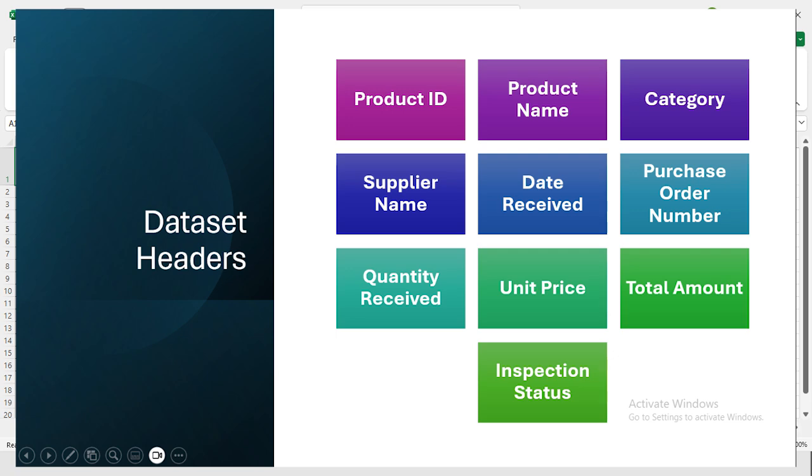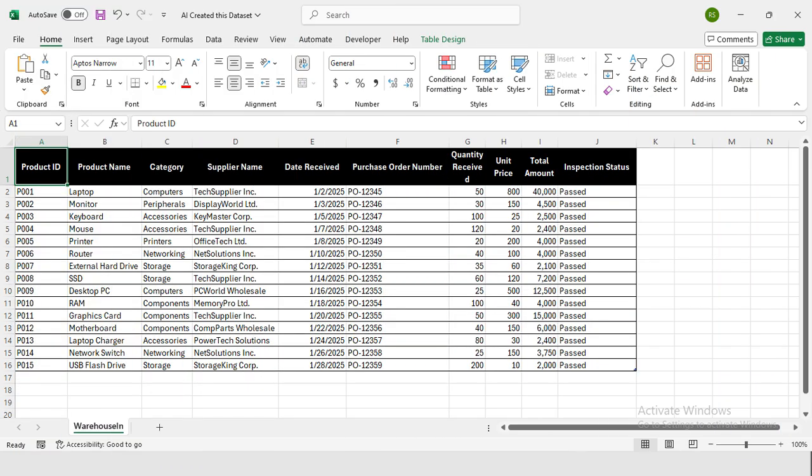All you need to do is ask the AI to create the dataset for you based on the headers we just discussed. Let's walk through how to do it step by step.